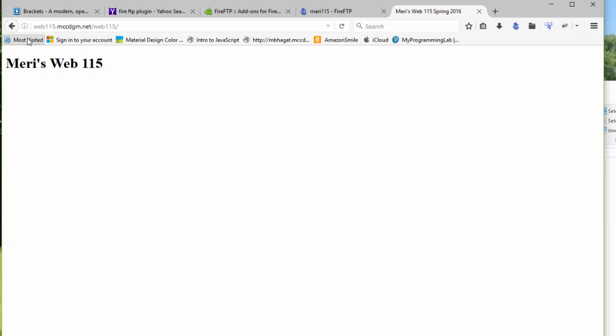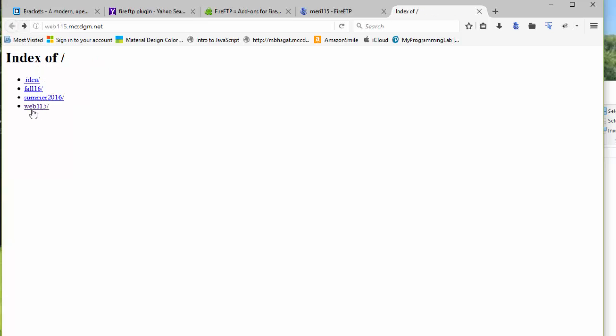It is a good idea to put an index page at this level, which I will be doing shortly. But please get everything uploaded. Hand in your link.